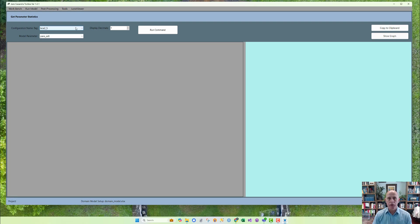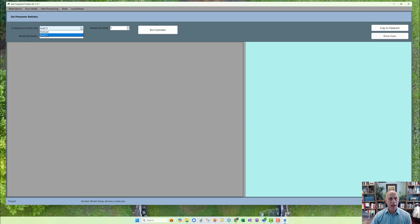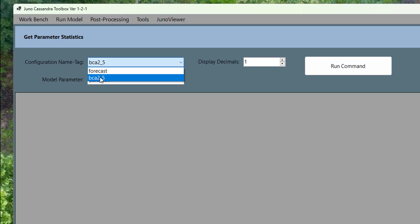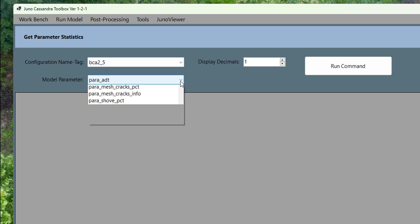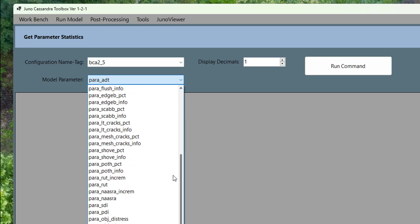Parameter Statistics allow you to analyze the statistics for a specific parameter over all elements in the network over time. For example, looking at rutting, I can get the mean rut depth over all elements in the network at each model epoch. I'm going to select the model configuration called 'BCA' — the benefit cost analysis model for a 2.5 million budget — and then select my rut parameter. Running this command gives me all my statistics over all the model epochs.